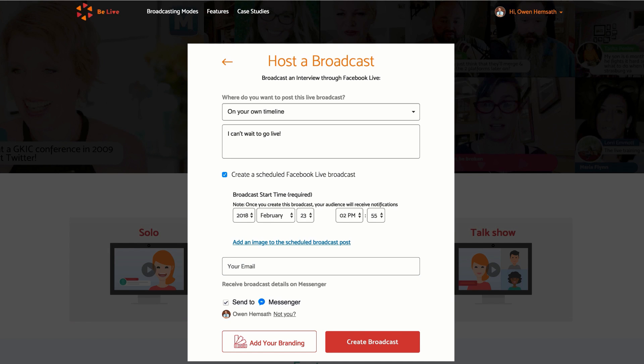You can also skip this step. Check this box if you'd like a copy of this alert sent to your messenger. You can also uncheck it.